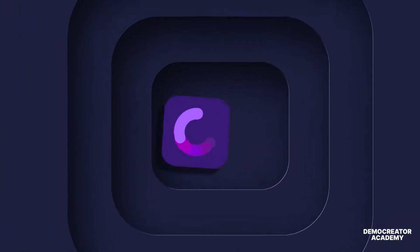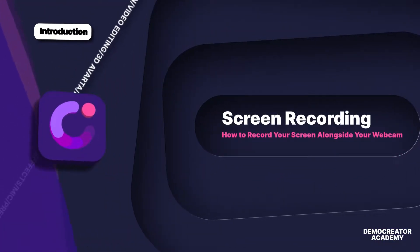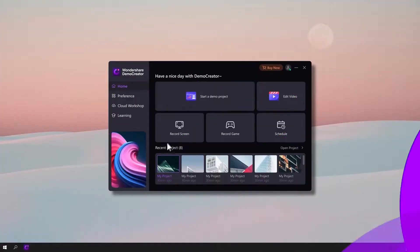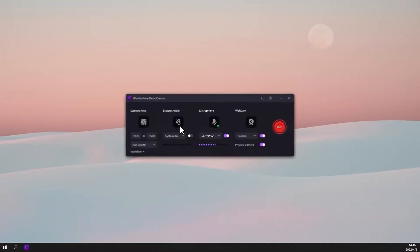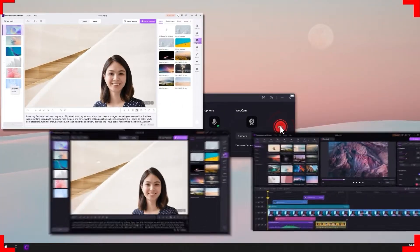We will teach you how to record your screen alongside your webcam with audio. With the Demo Creator Recorder, you can record anything visible on your screen.